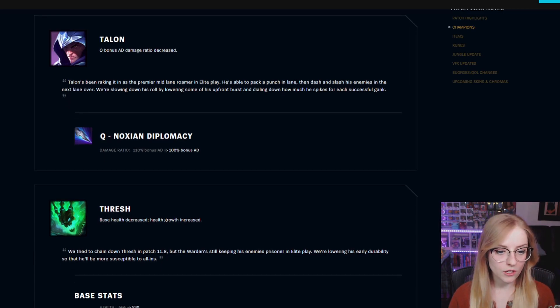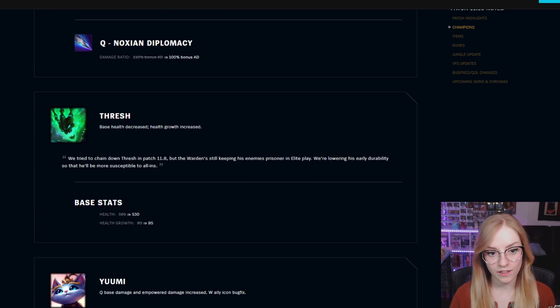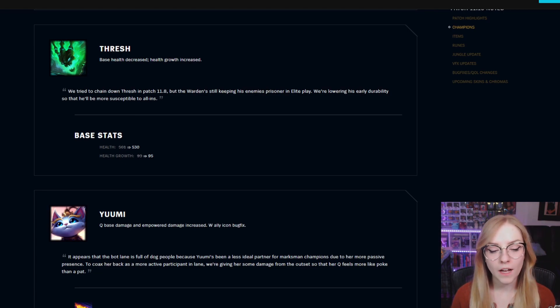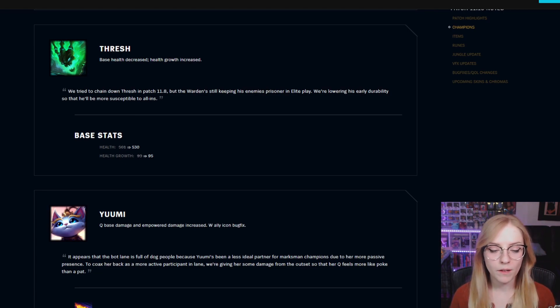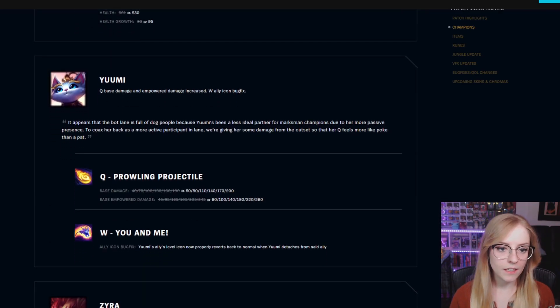Thresh base health decreased, health growth increased. Base stats health went from 501 to 530, health growth went from 93 to 95.